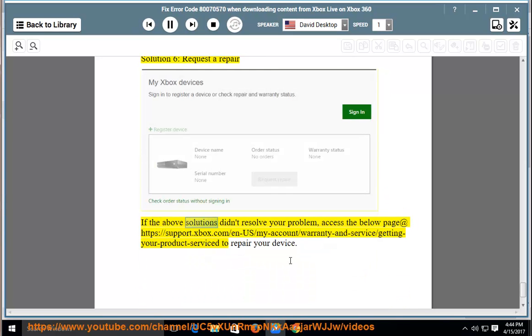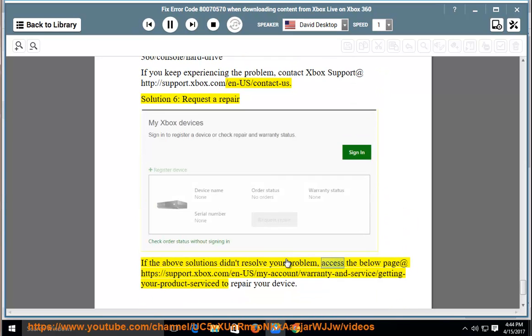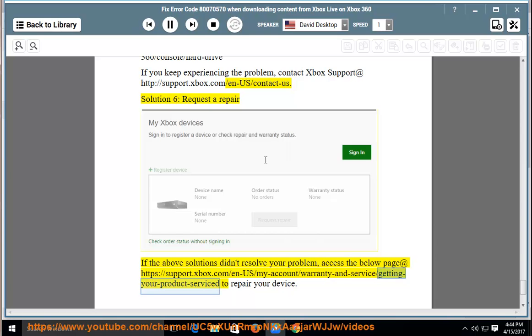Solution 6: request a repair. If the above solutions didn't resolve your problem, access the below page at https://support.xbox.com/en-us/my-account/warranty-and-service/getting-your-product-serviced to repair your device.